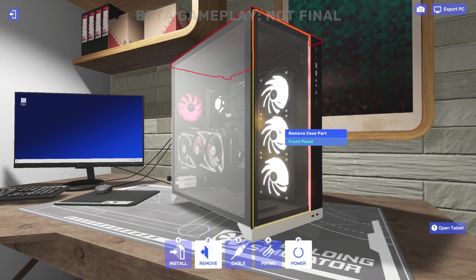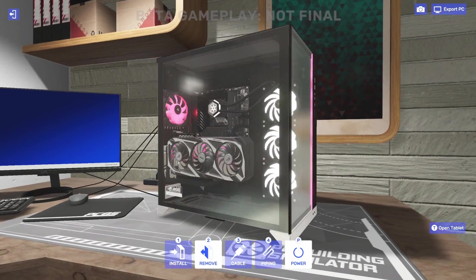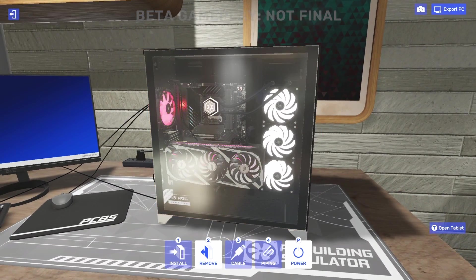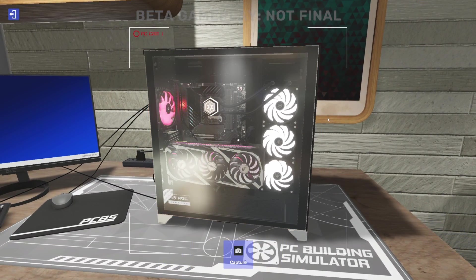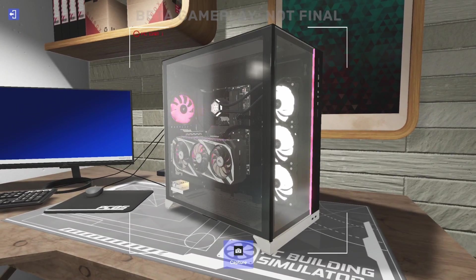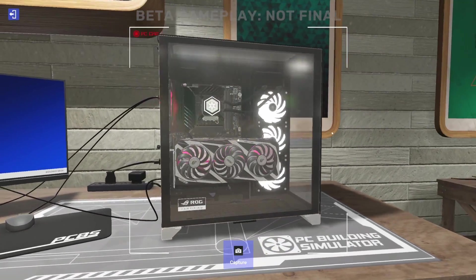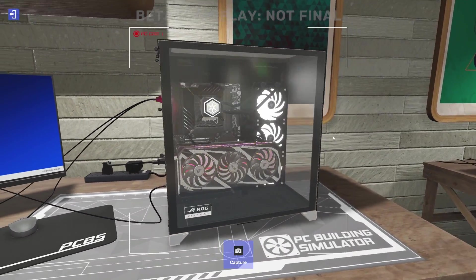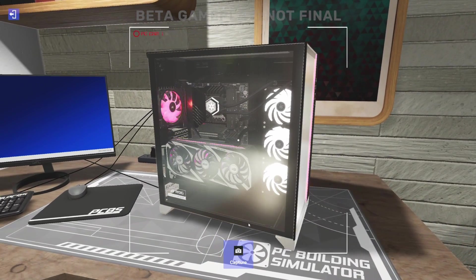PCs in PC Building Simulator 2 is to enter the build mode like this. We'll see this Export PC button in the top right. We can click that. Then we can actually capture a thumbnail of our PC to show a little teaser of what it looks like.